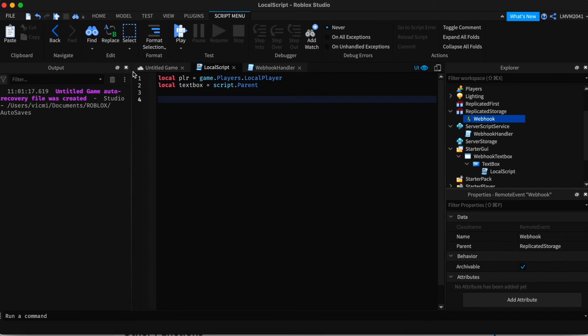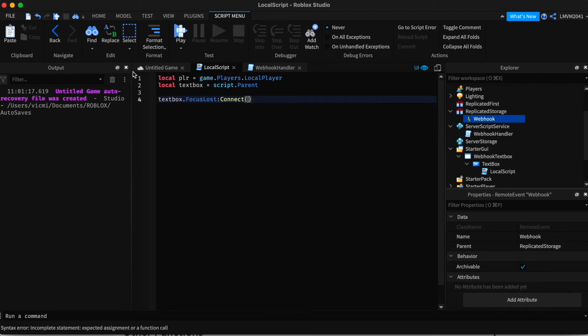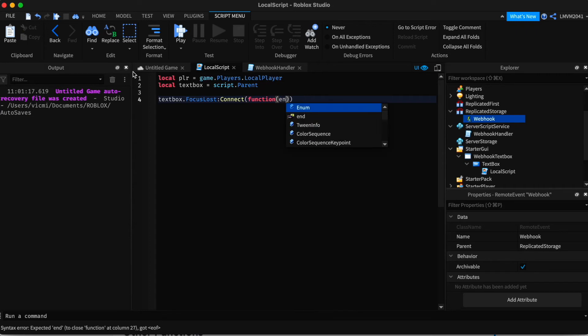Now that that's done, we have to find a way to detect when the player hits enter on the keyboard. And this function is called focus lost. It detects when the player has pressed enter so that we can start the function. We can start the code.